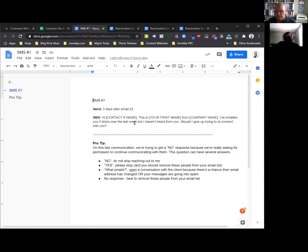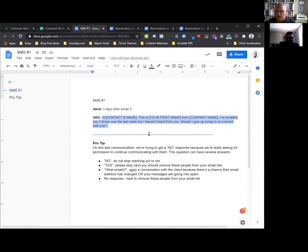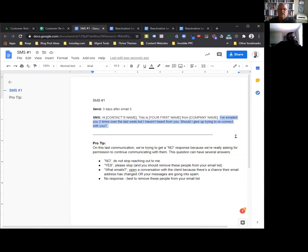In this case, three days after email three, the text message here is: 'Hi, first name' — so you're making sure they know who you are. 'This is Rick from Railgun' — you want to make sure they realize immediately that they know who you are. And then all you're doing is referring to the emails you've sent, because depending on the system they may not have seen any of them. So by sending a text message, you're now just doing the follow up. It says: 'I've emailed you three times over the last week, but I haven't heard from you. Did I give up trying to reconnect with you?'